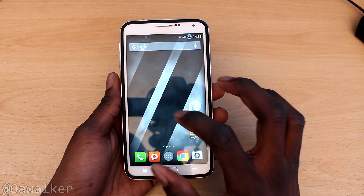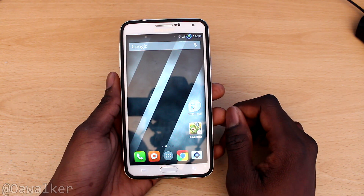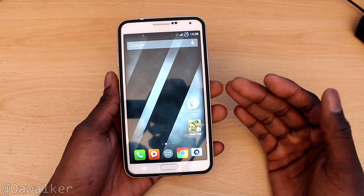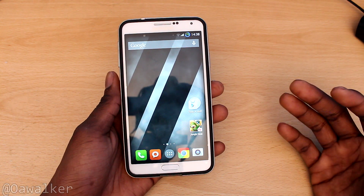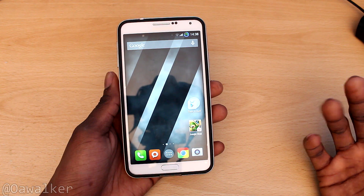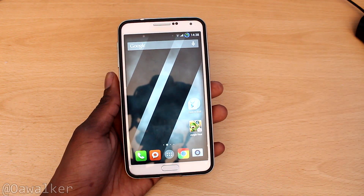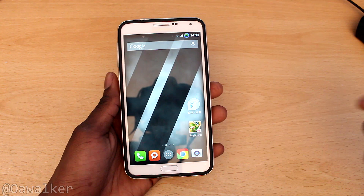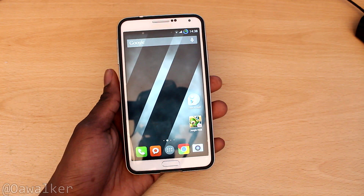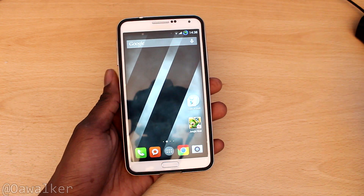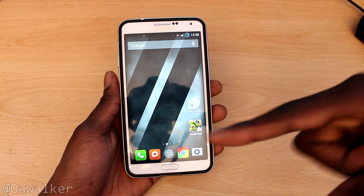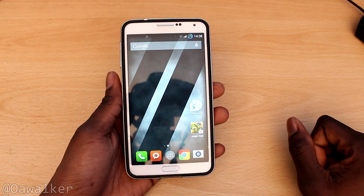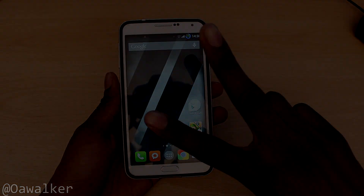That's about it for the video — this is CyanogenMod 11 running on the Note 3. If you have any questions or want this on your Note 3, I have the link to that in the description. Leave your comments in the comment section below and let me know what you think — do you like it, do you have it, are you running it, are you going to try it? Leave all that good stuff in the comments. Thanks for watching — peace.